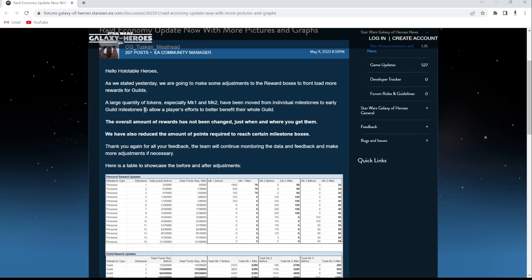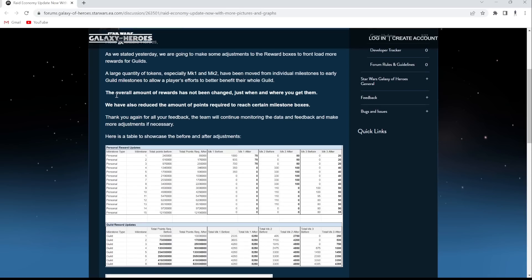I kind of like that. To allow players' efforts to better benefit their whole guild. The overall amount of rewards has not been changed. Just when and where you get them.